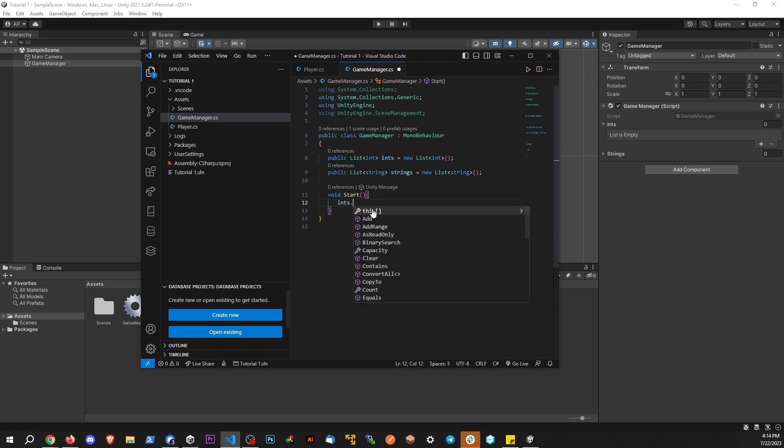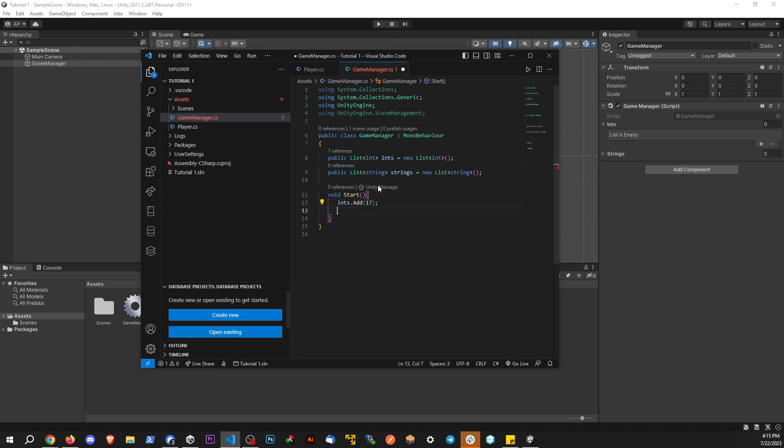We're going to say ints, which is the first list here. We're going to say add and let's add 17 and let's do ints.add and let's add maybe 29 from there.